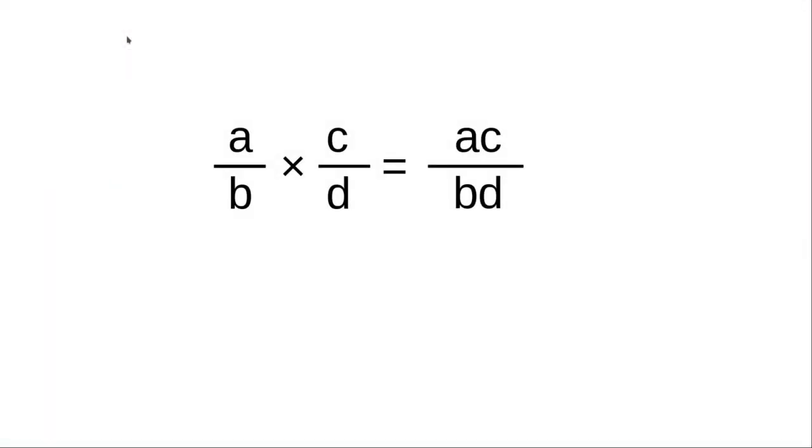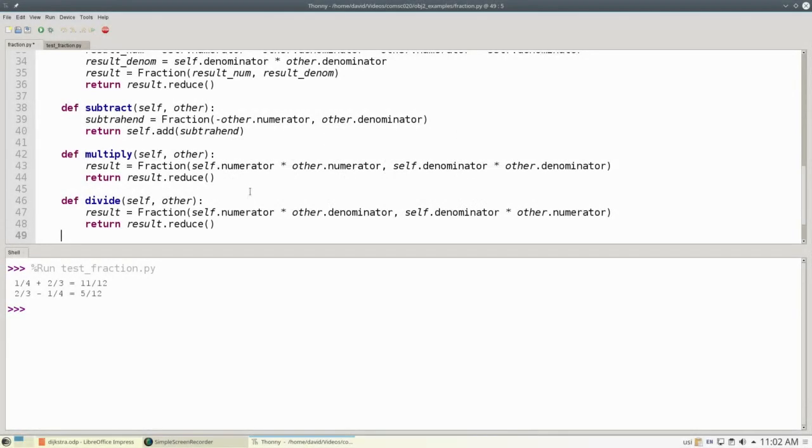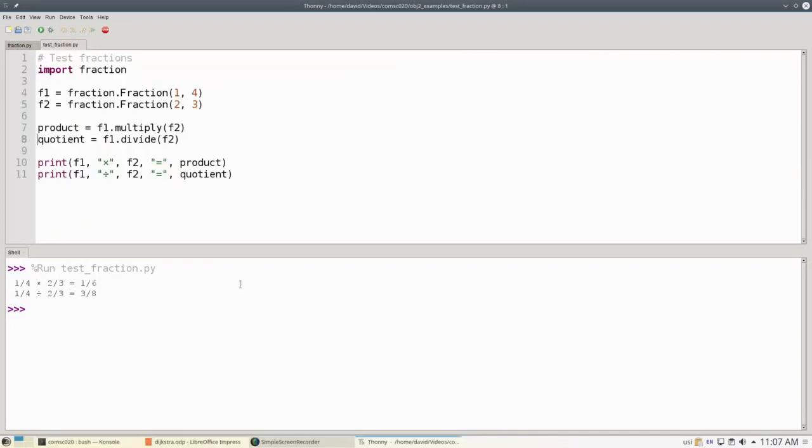And for our last two operations, let's do multiplication, which is a lot easier than addition. We multiply the numerator straight across, multiply the denominator straight across, and division where we take the reciprocal of the second fraction and multiply across for the numerators and the denominators. Here on lines 42 through 48 is the code. You can pause the video and look at the code and see that this is exactly what we want. Here's our test program where we multiply 1 fourth by 2 thirds to get 1 sixth, and divide 1 fourth by 2 thirds to get 3 eighths.